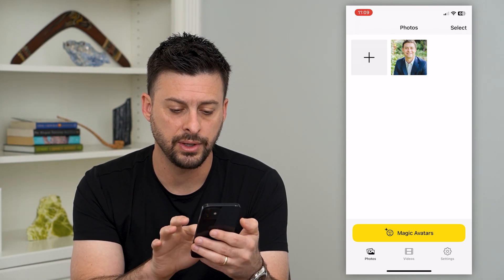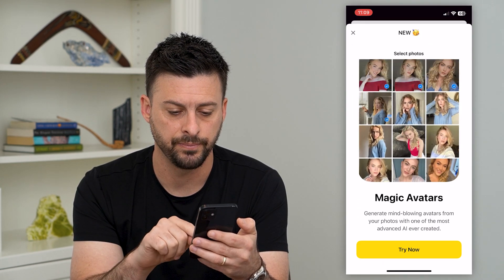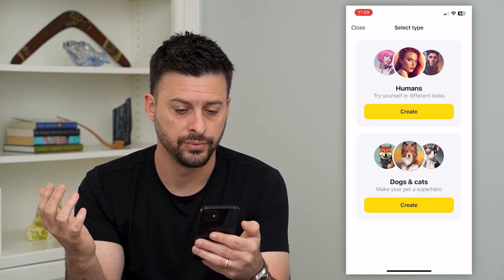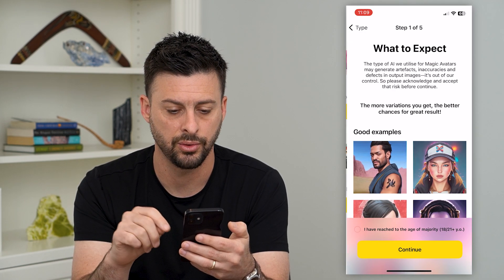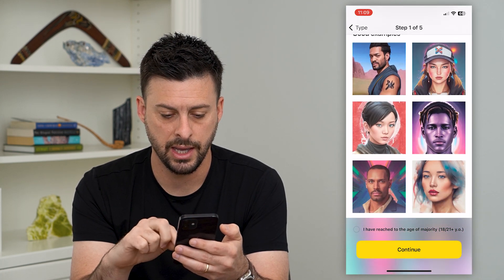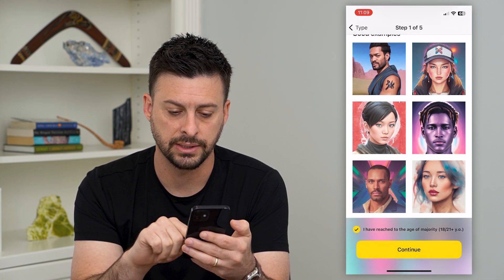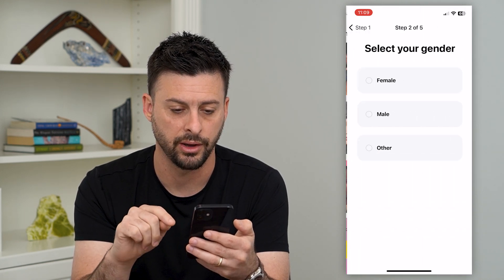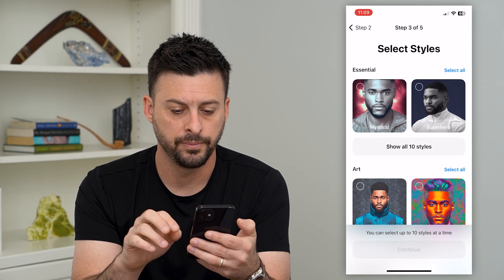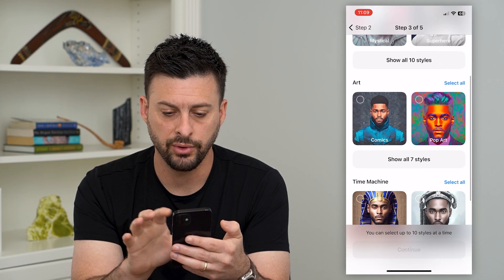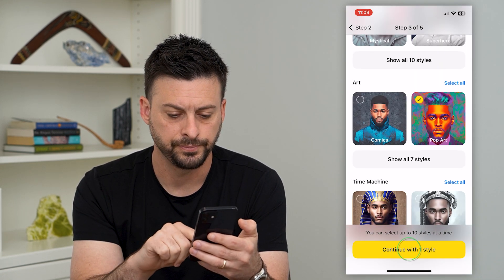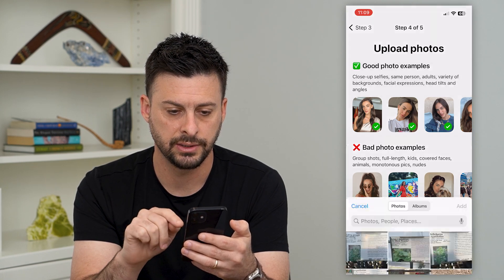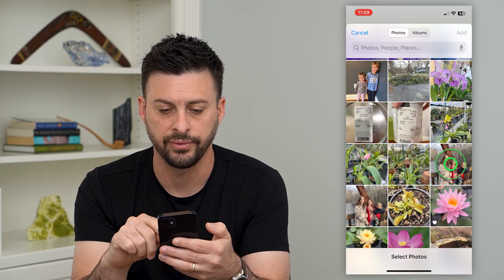Once you've done that, hit the magic avatars button and it will create an avatar for you. You can choose whether you want to be a human or an animal. It asks if you are 18 or older — hit continue. Select male or female, and then choose a theme. Let's choose pop art and hit continue. It will then say select 10 to 20 selfies.